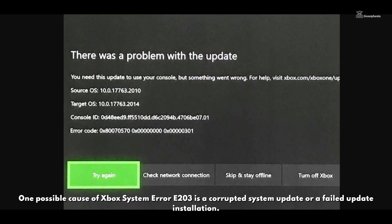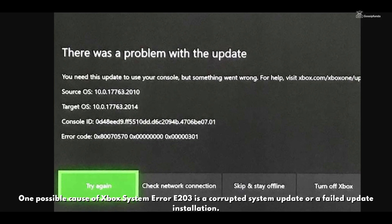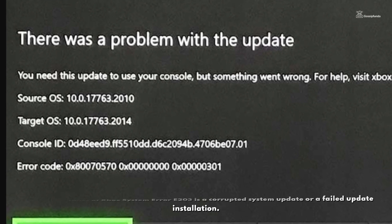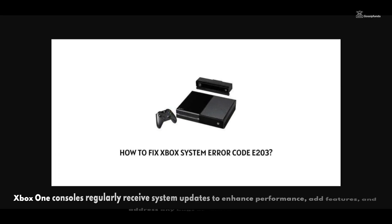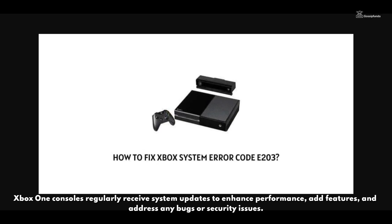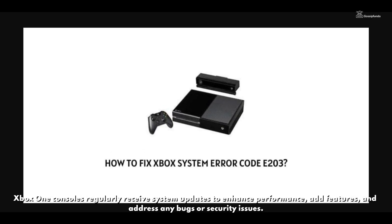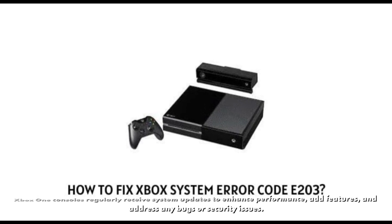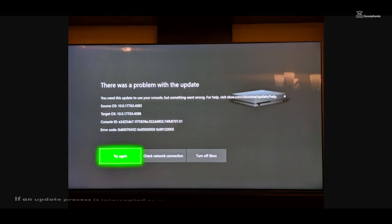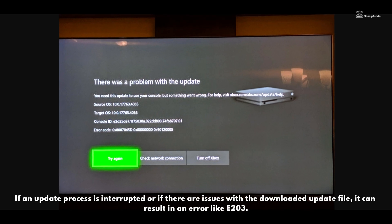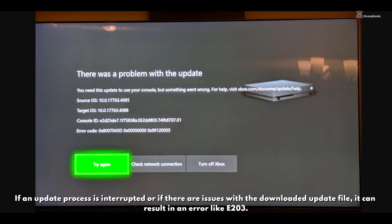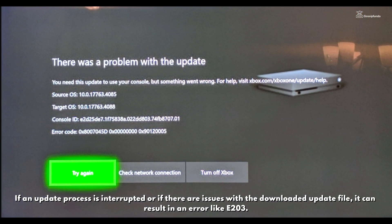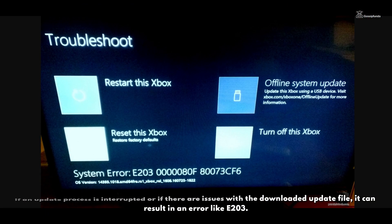One possible cause for Xbox System Error E203 is a corrupted system update or a failed update installation. Xbox One consoles regularly receive system updates to enhance performance, add features, and address any bugs or security issues. If an update process is interrupted or if there are issues with the downloaded update file, it can result in an error like E203.